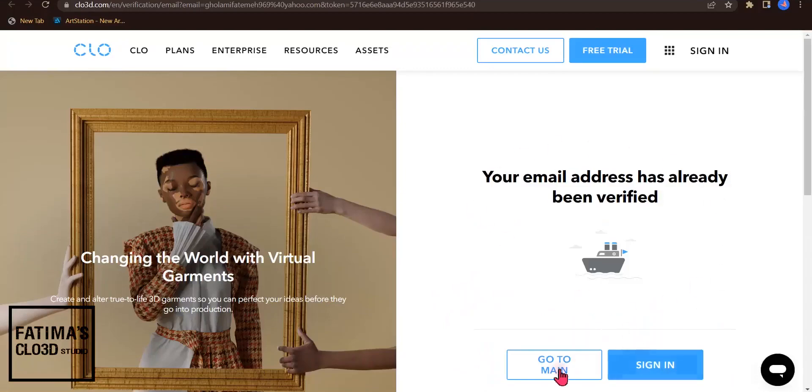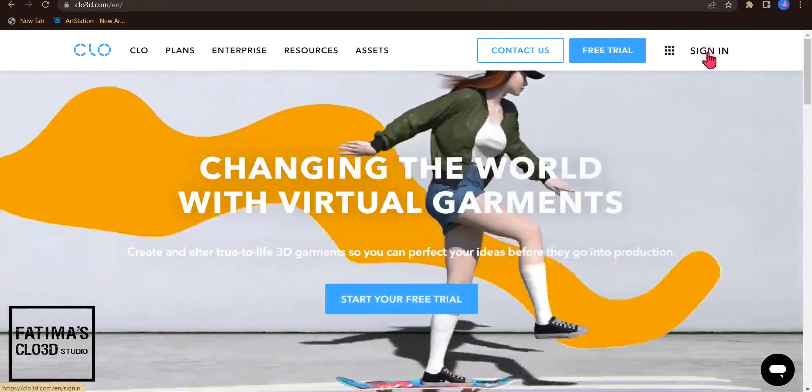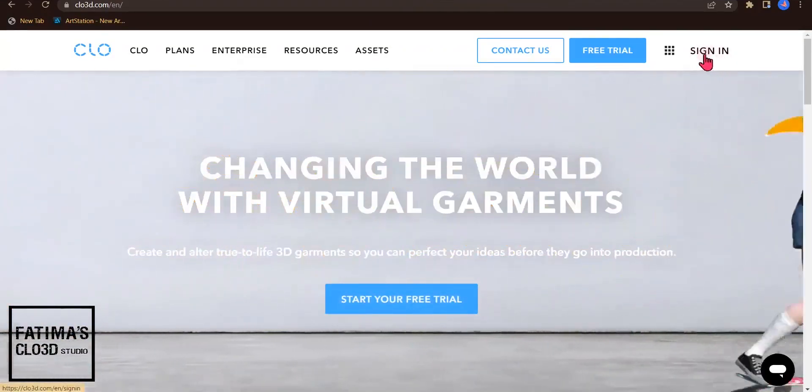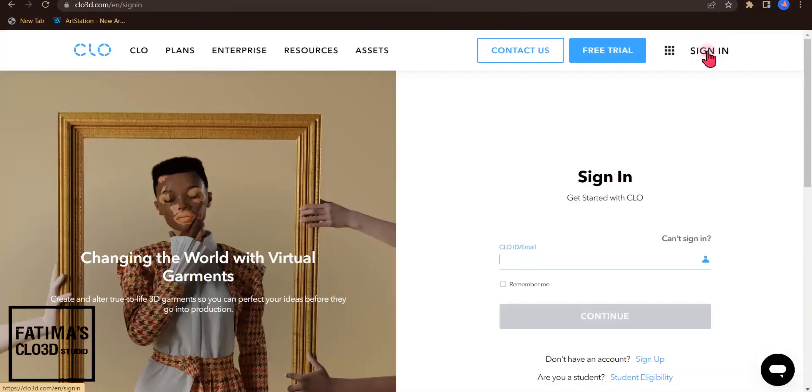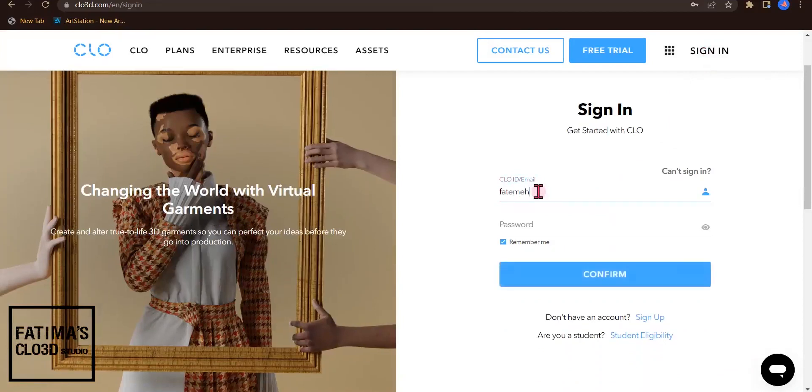The next step is to sign in. You need to write your CLO3D ID. My CLO3D ID is Fatima Ghulami.